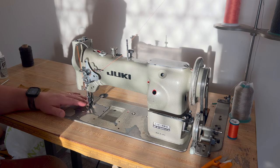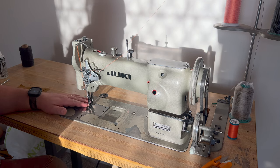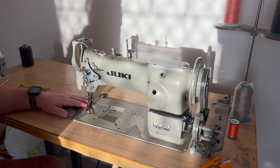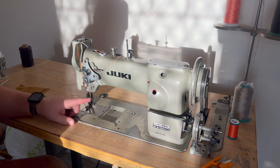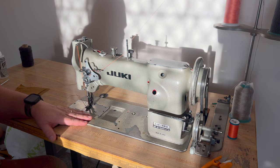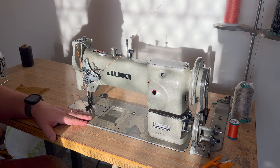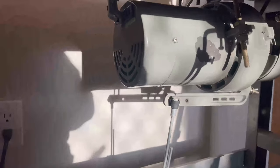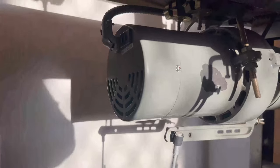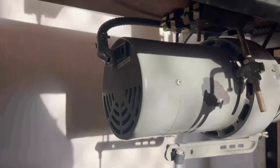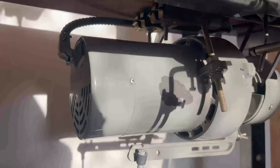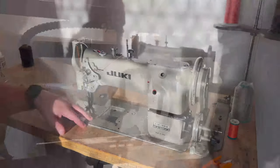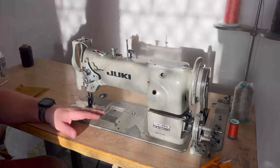The thing that's tough about this is this machine came with a clutch motor, which as far as I know has been a standard on industrial machines forever.